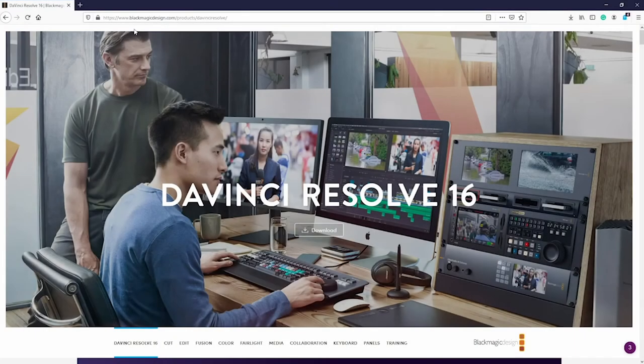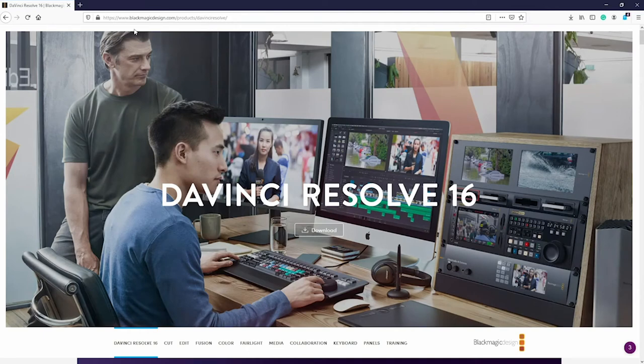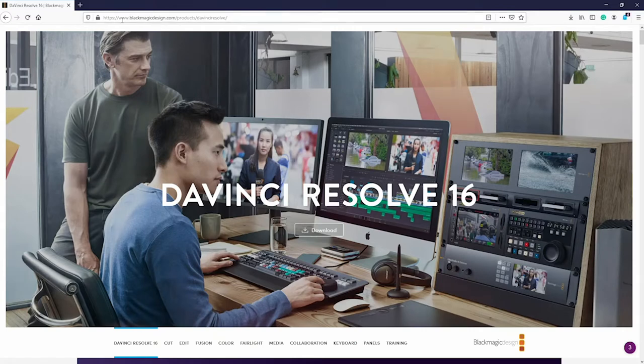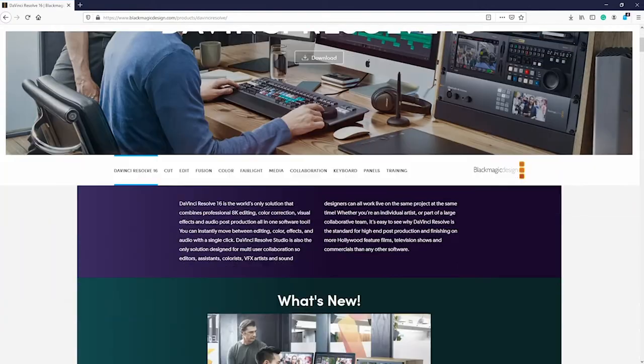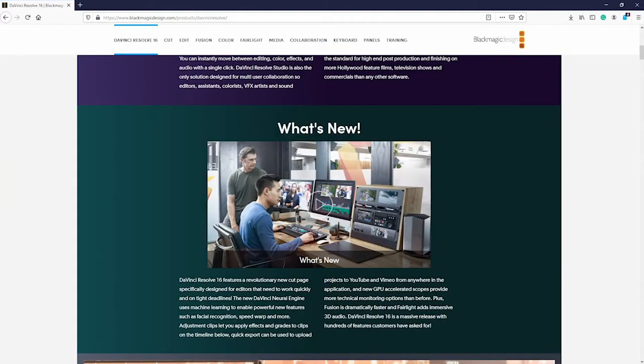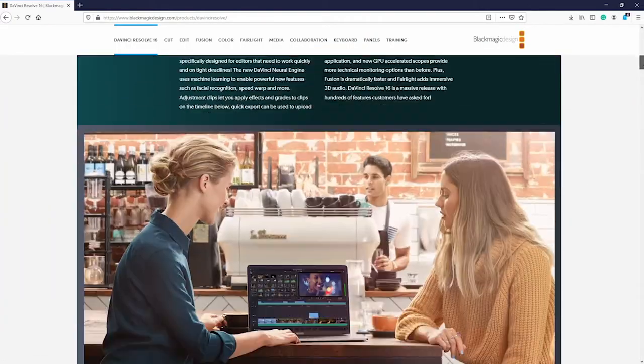So to get started we want to download software that's freely available on the web called DaVinci Resolve. DaVinci Resolve is a non-linear video editor made by a company called Black Magic Design, and they produce high-end video and audio equipment.